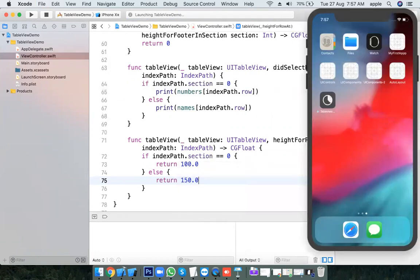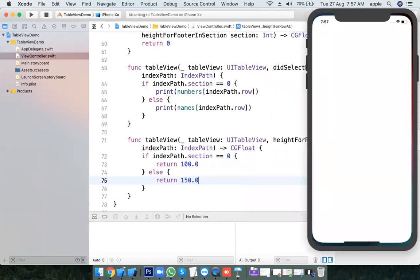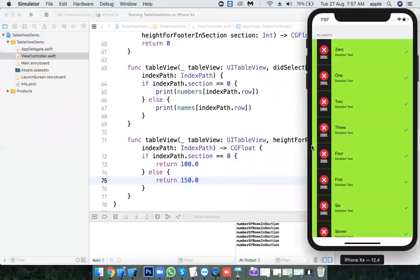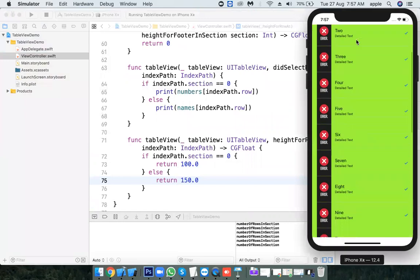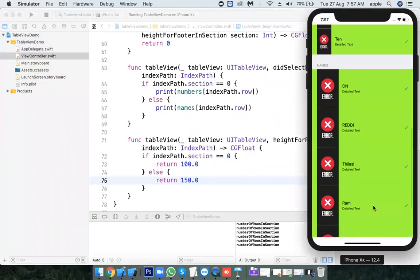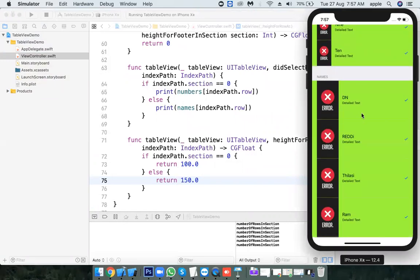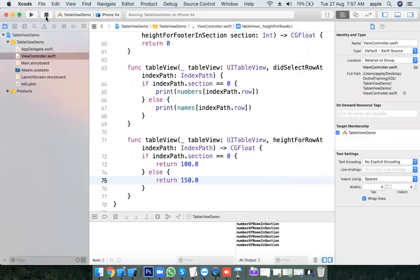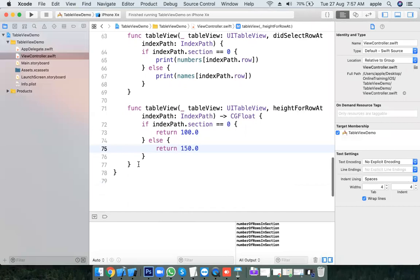There are many methods in UITableViewDelegate and DataSource — you just have to use them. Section 0 has height 100, section 1 has height 150. See the difference here: 100 height and 150 height.